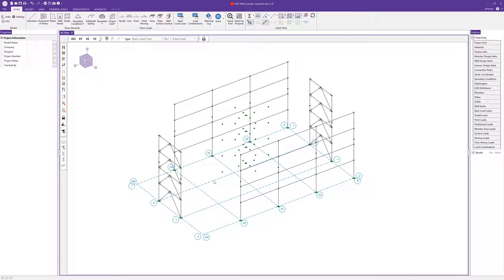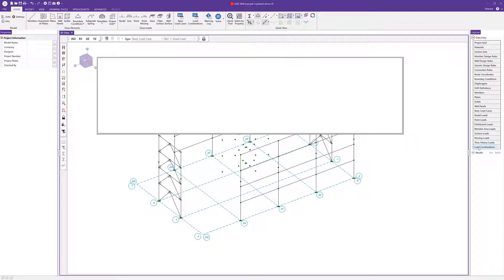With the implementation of buckling restrained braces, we incorporated the ability to analyze your brace frames according to the capacity limited design. To do that, we'll need to generate some capacity limited load combinations. I'll navigate over here to my load combination spreadsheet.